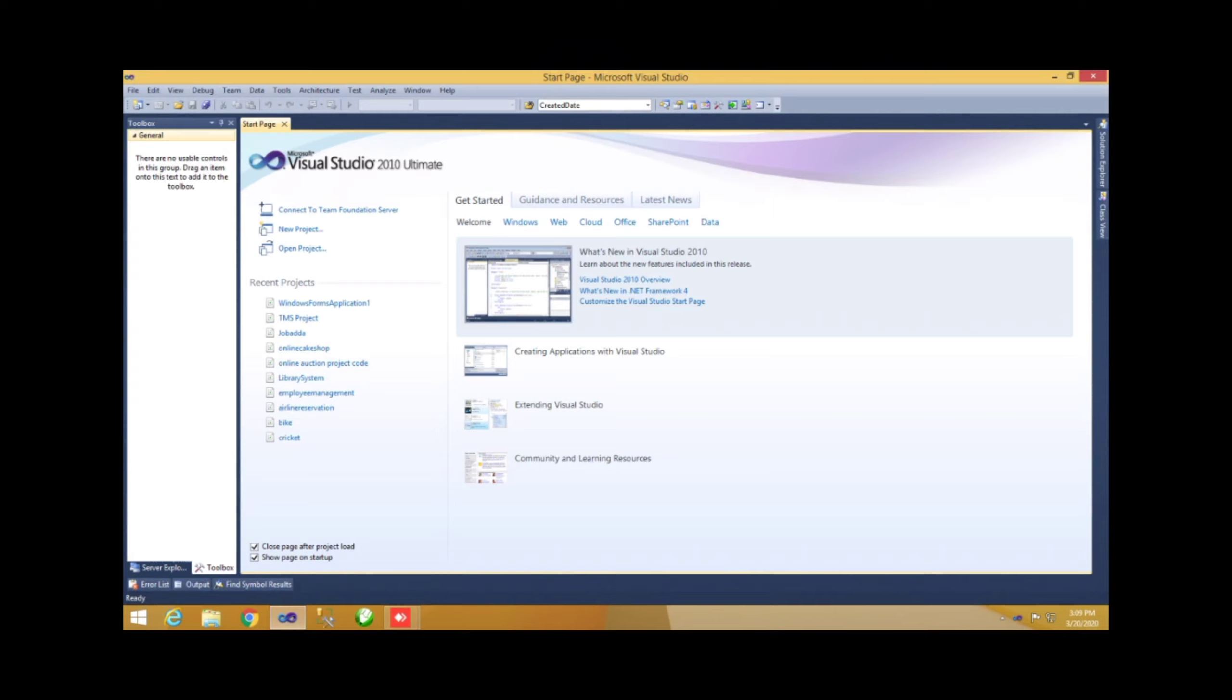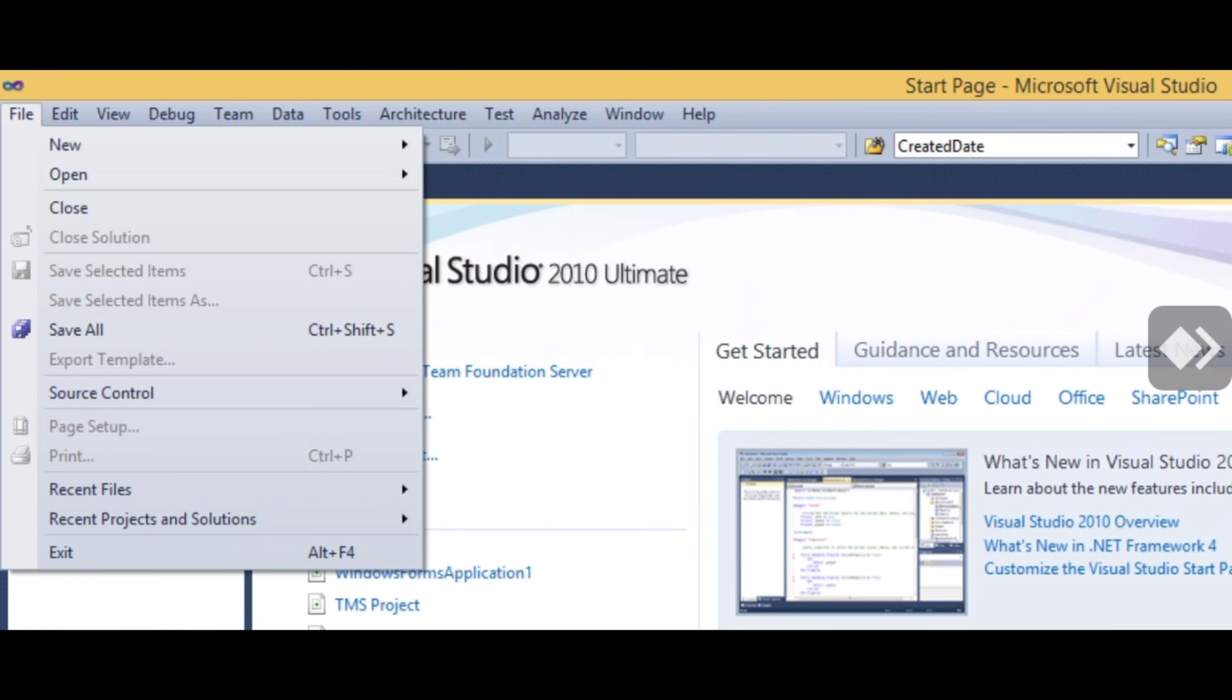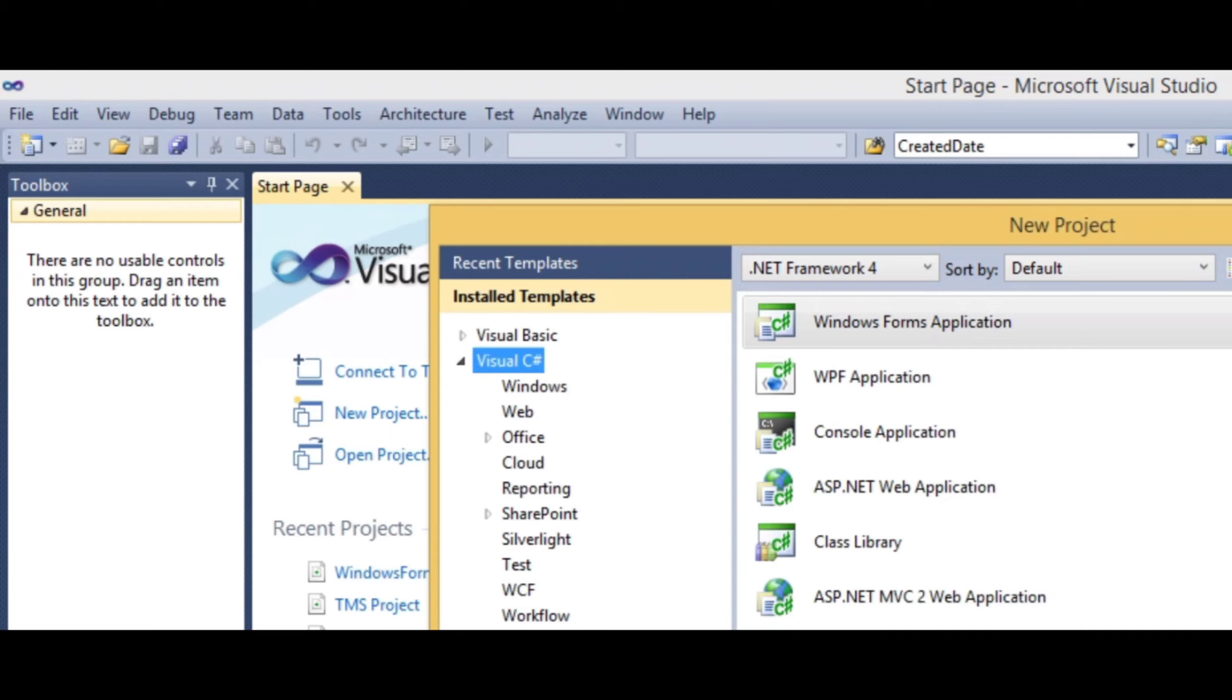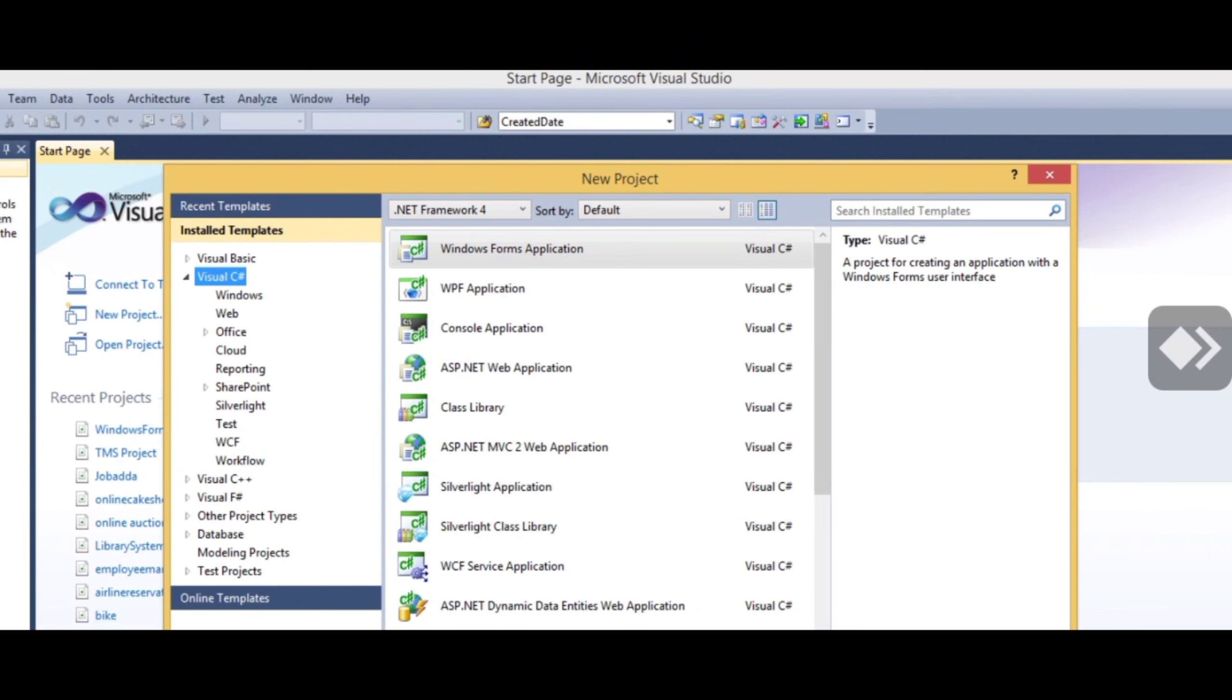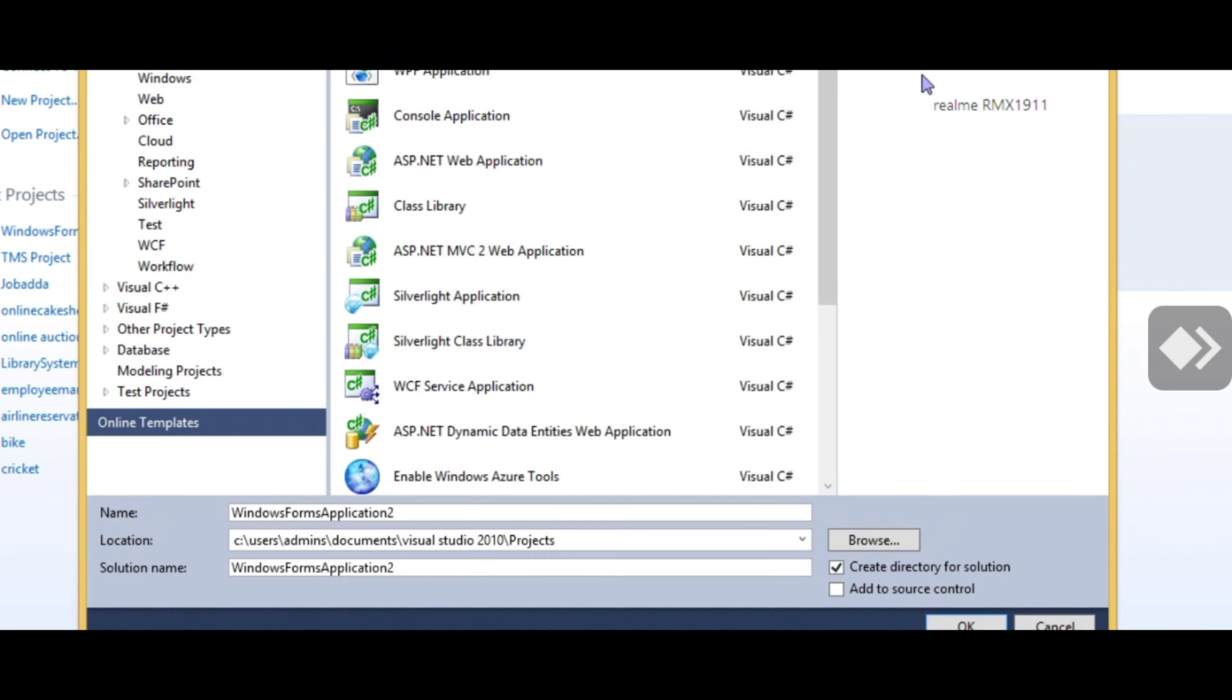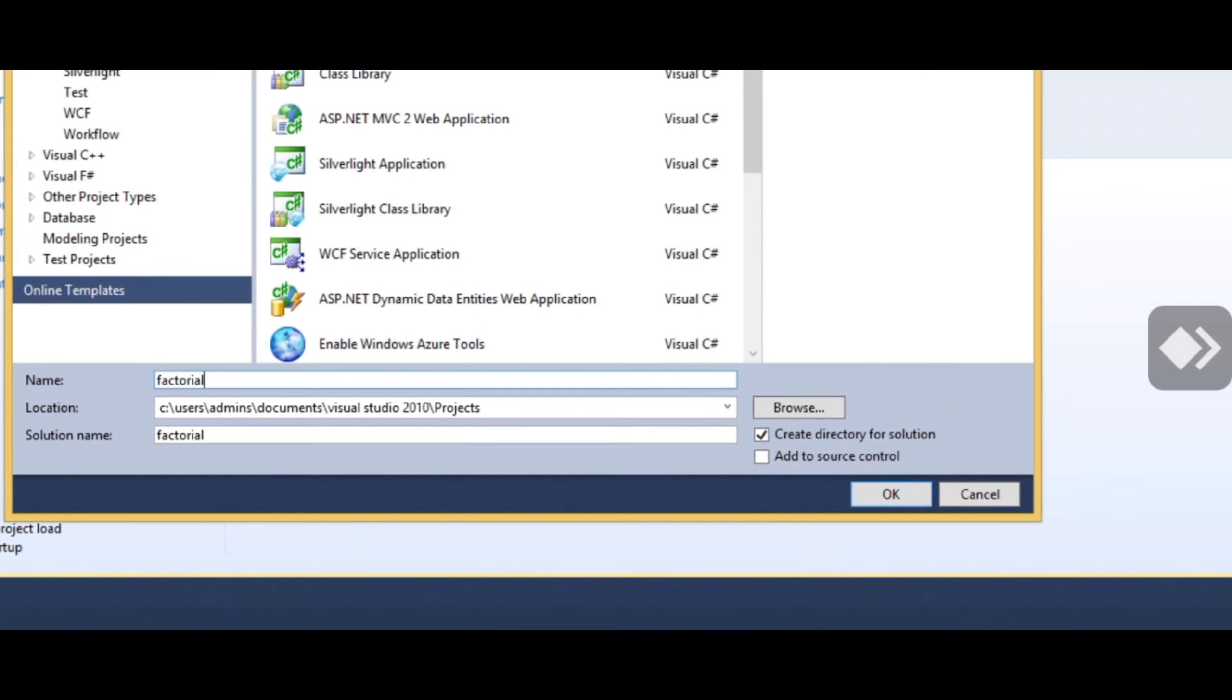By choosing the smart device option, go to Files, then select New Project. After clicking Project, choose Windows Form under C#. There are other languages available, but we prefer C# for this Windows Form application. Provide a name for the practical - we'll call it 'factorial' for this factorial program. Then click OK.